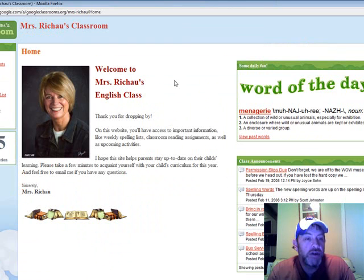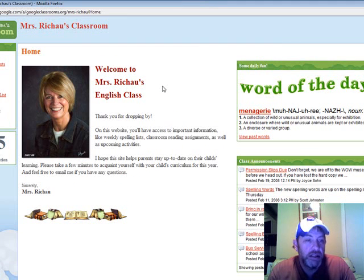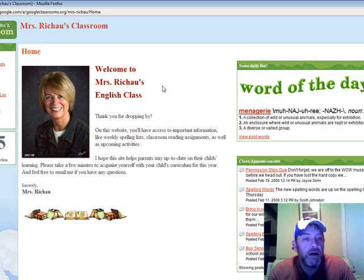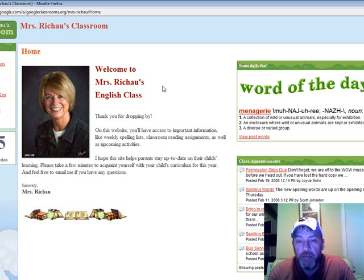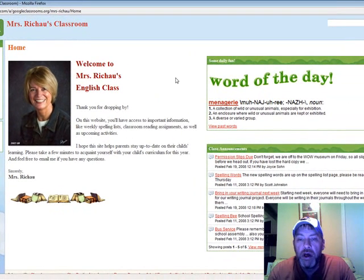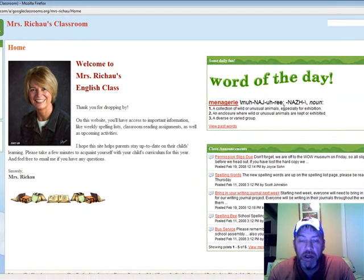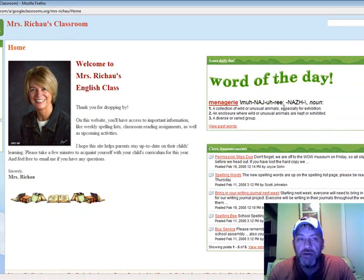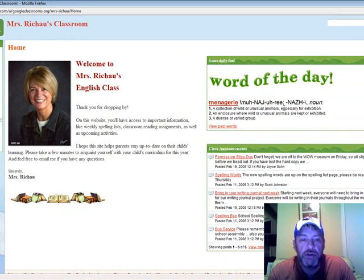A picture of her, it has class announcements, it has assignments, a word of the day, it has a site map, it has boxes over here for assignments and how the teacher wants to communicate with the students.